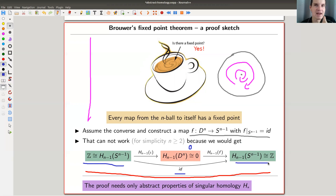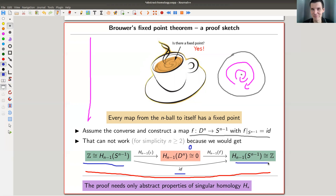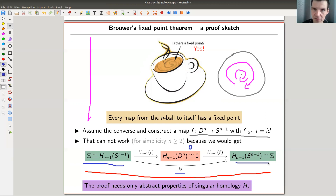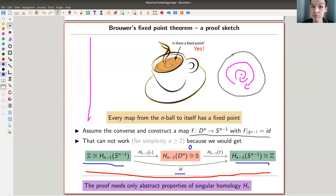You get a contradiction because the identity would factor through the zero part — a classical argument in homology. Something is impossible if you can factor the identity through zero on a non-trivial space: the identity on Z can't factor through a zero space, it just doesn't work. The key point is you can prove this using only abstract properties of homology. Computing the homology of spheres using cellular homology is almost trivial, but proving this theorem without homology is pretty tricky — with homology it comes for free.